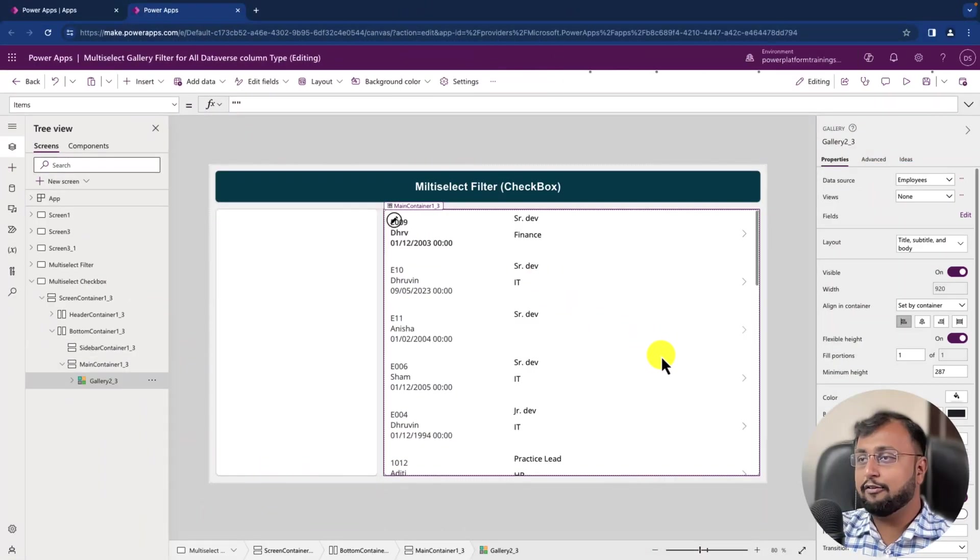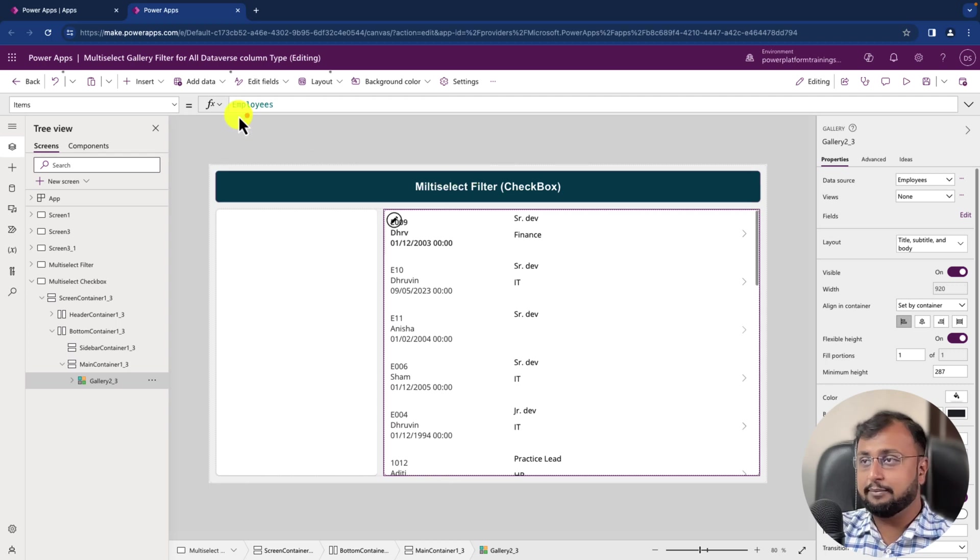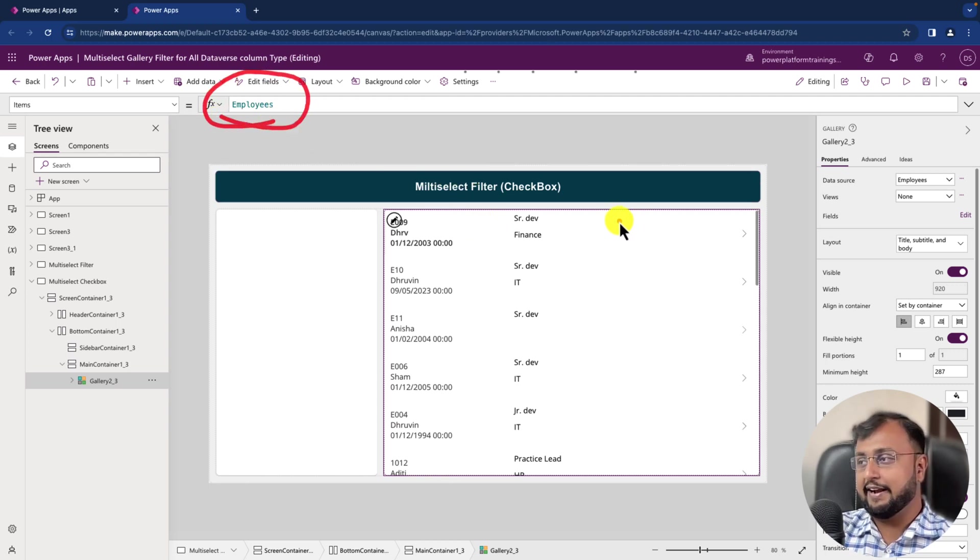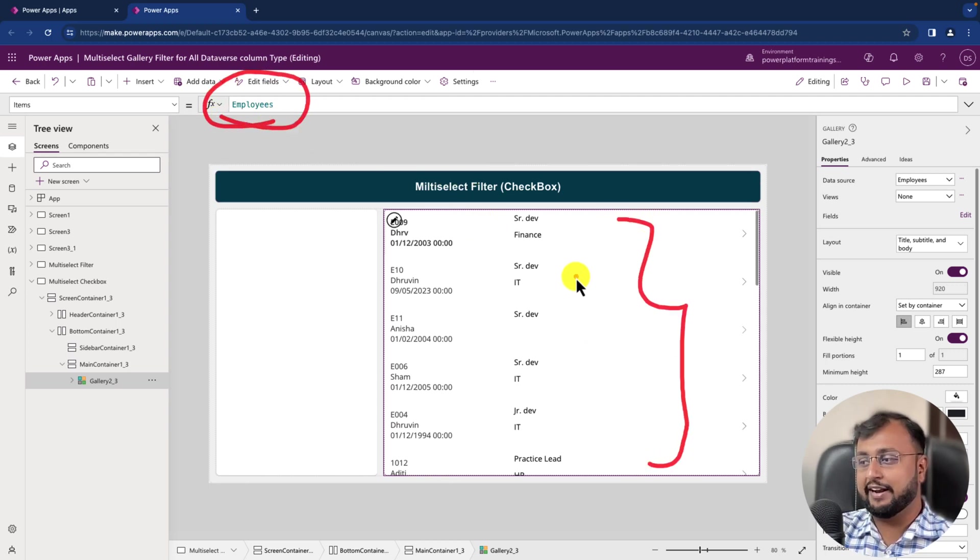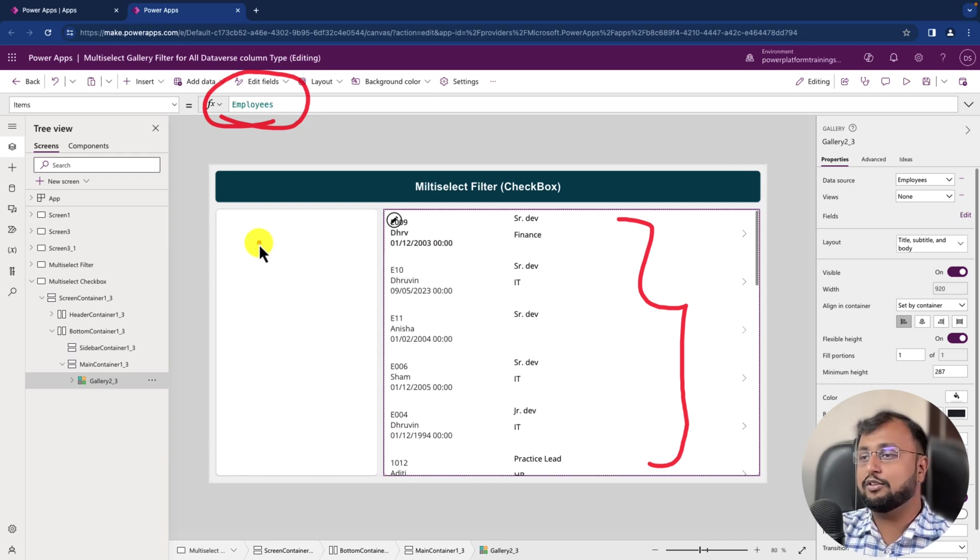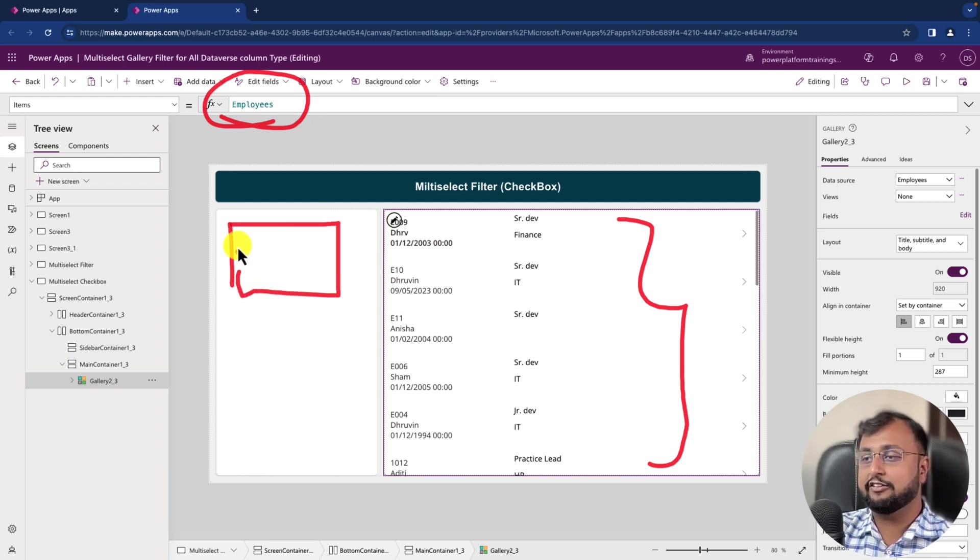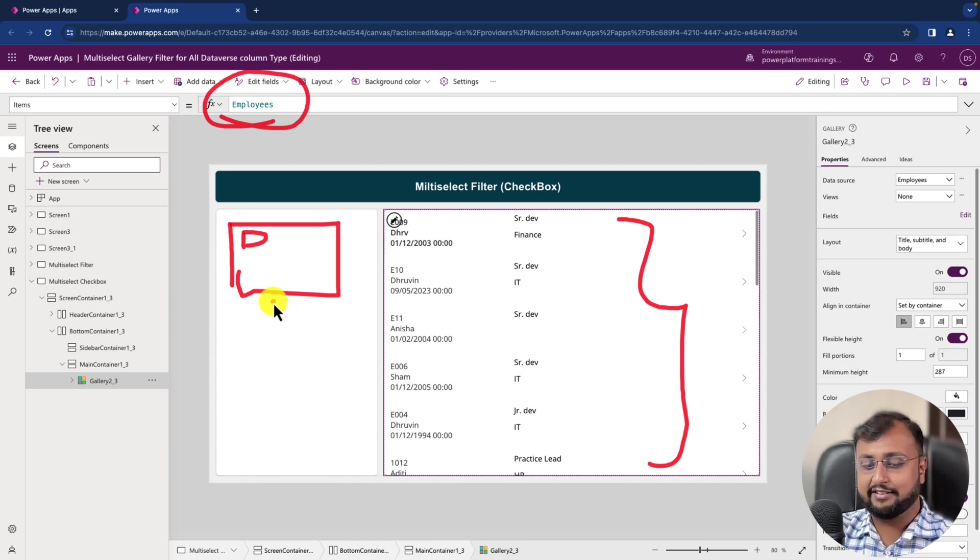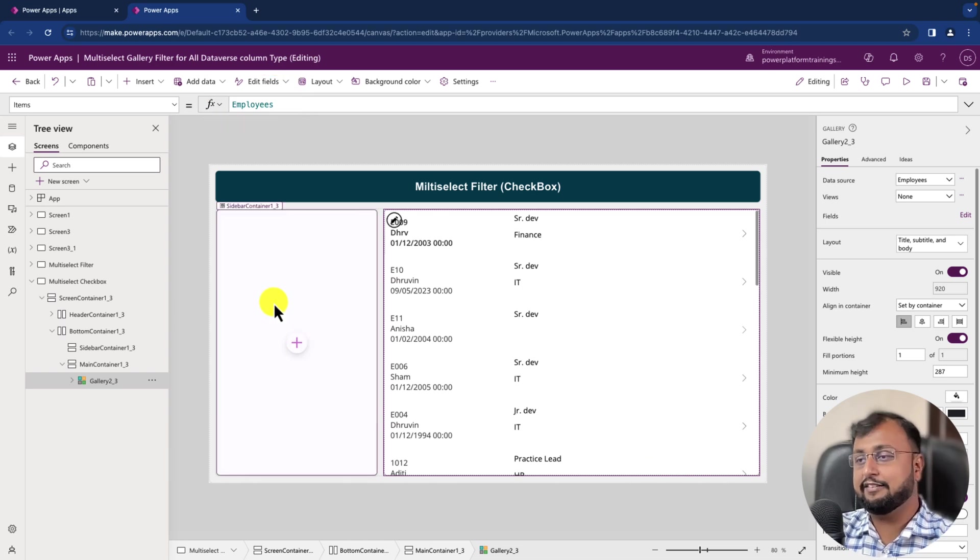So here I have connected our data source table called Employees. And here is my gallery control where I'm just printing a couple of values. Now the thing is that I need to implement multi-select checkbox functionality. So how can we get started? Let's talk about that.